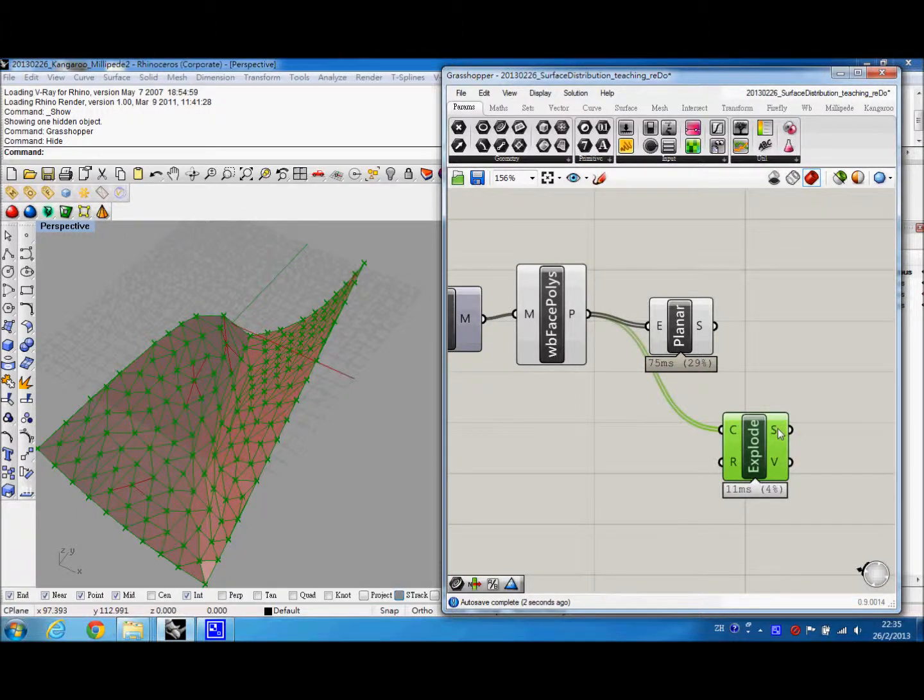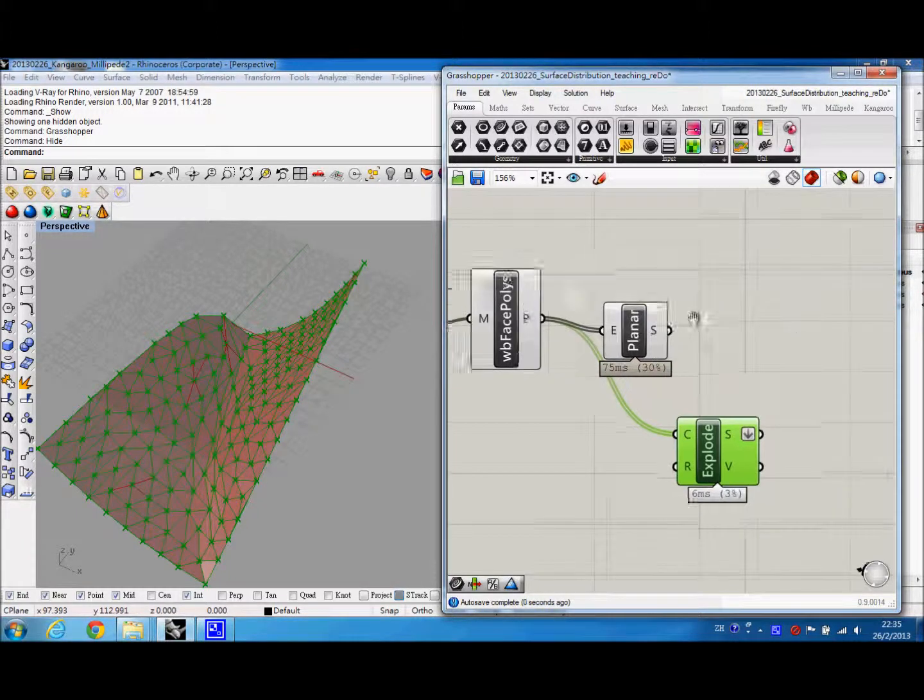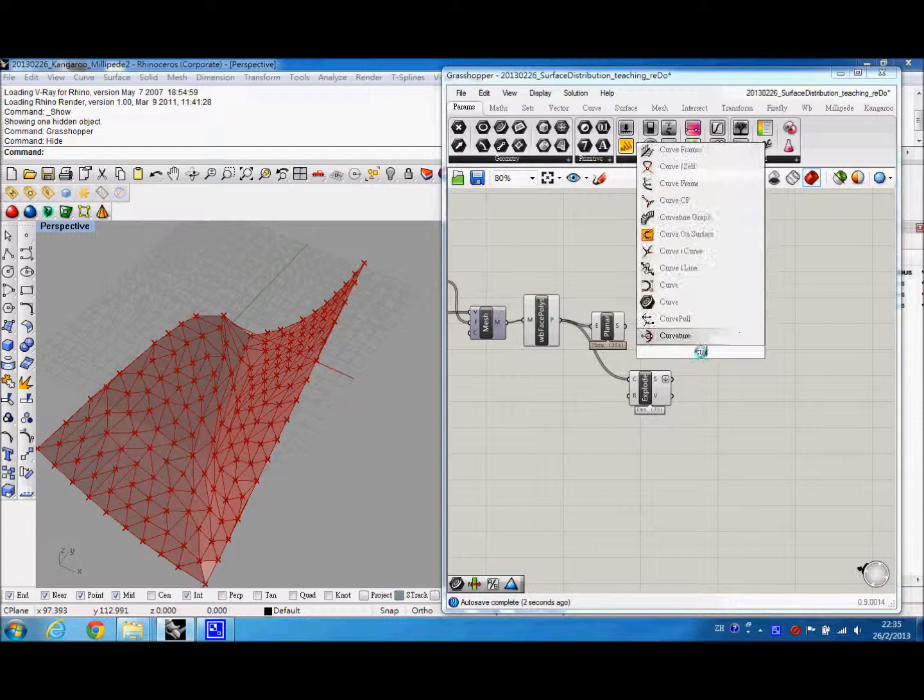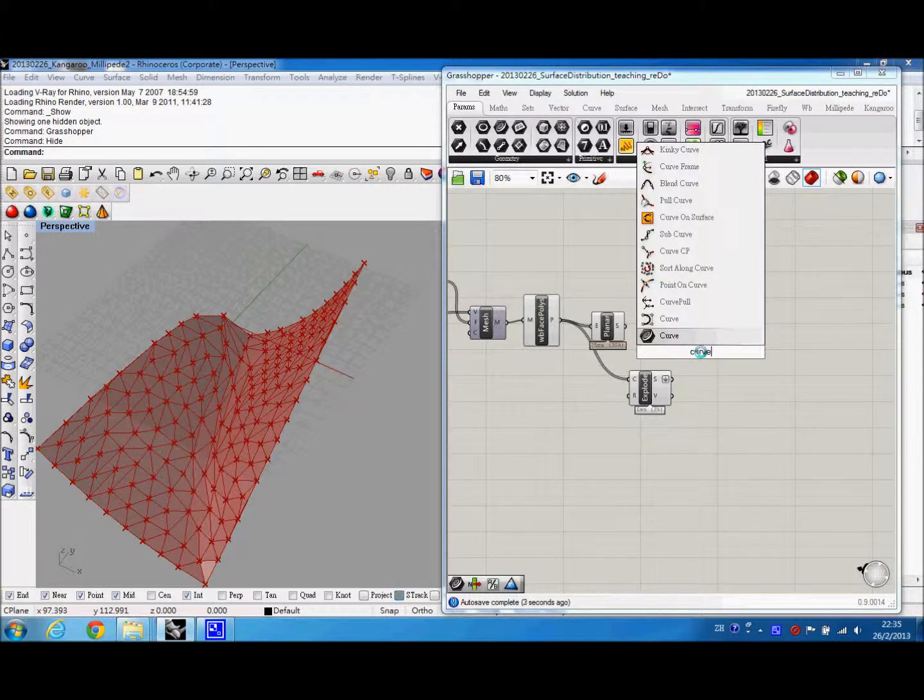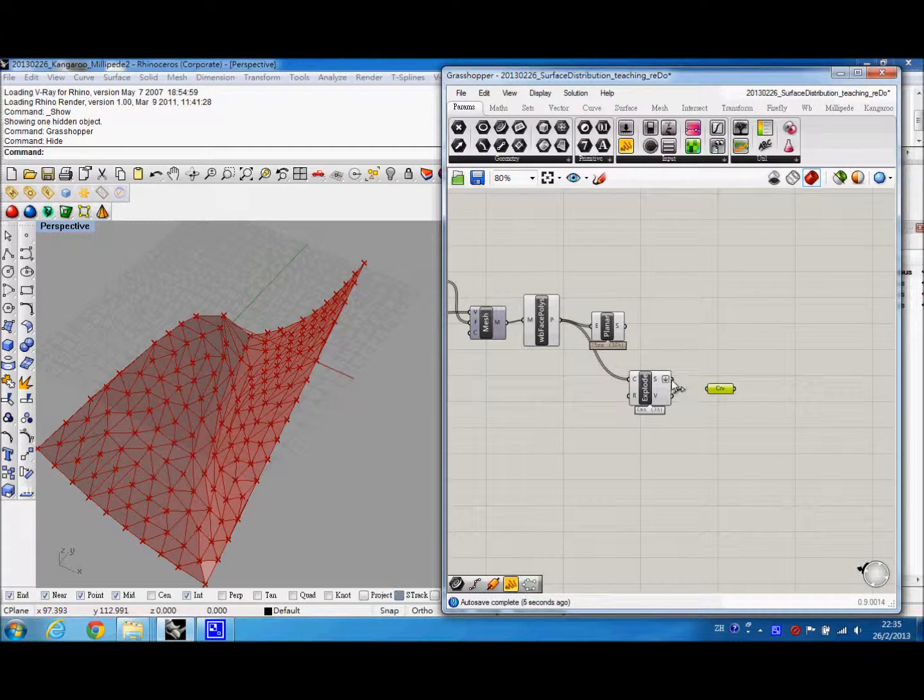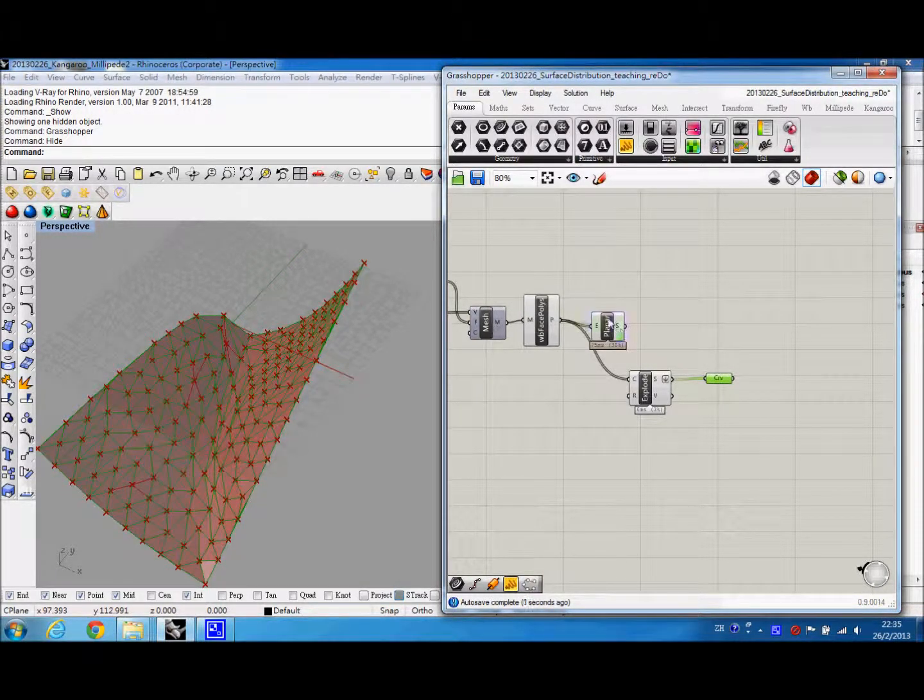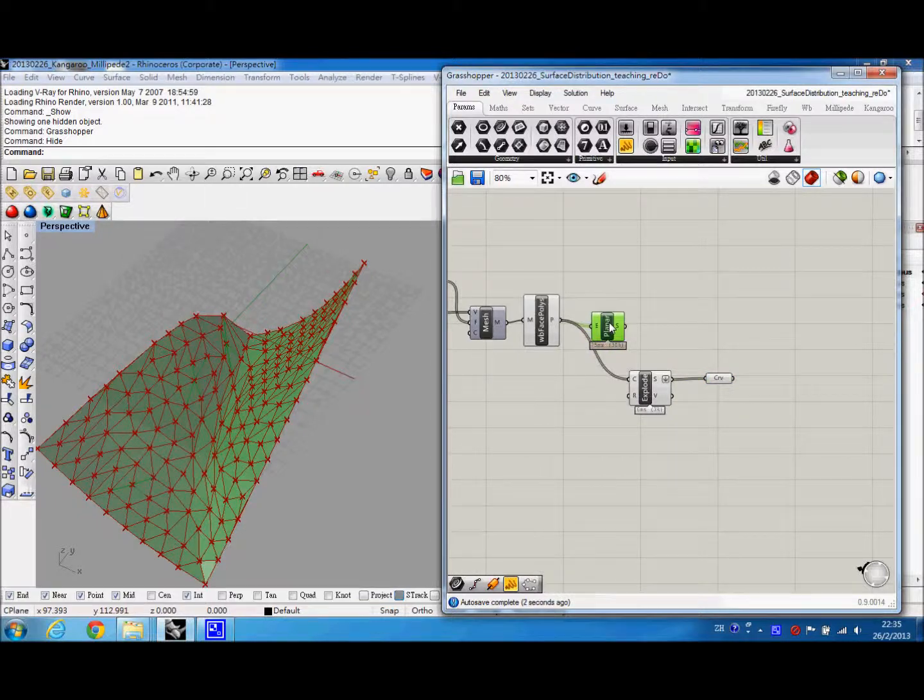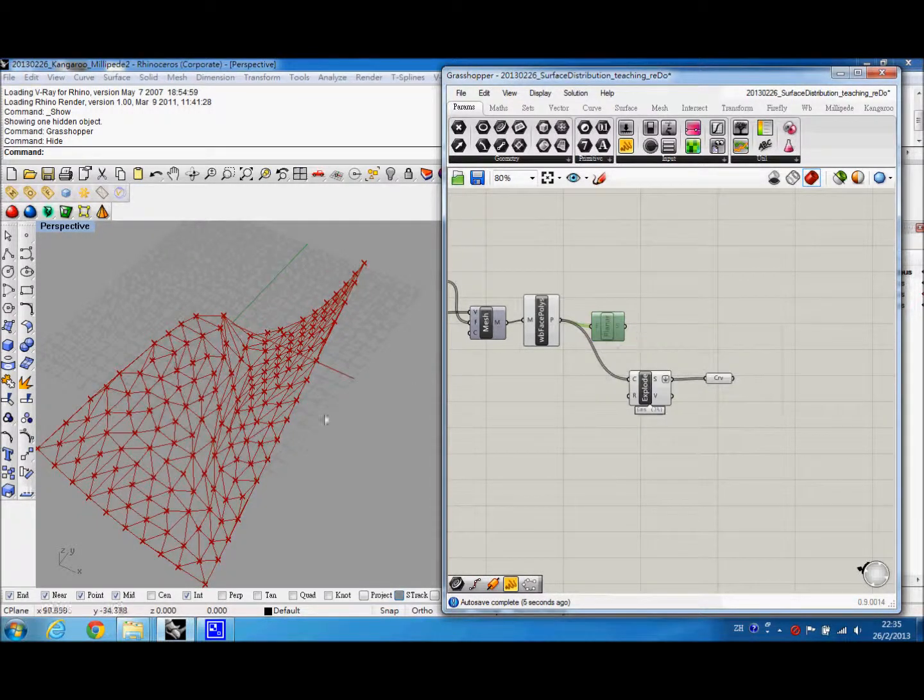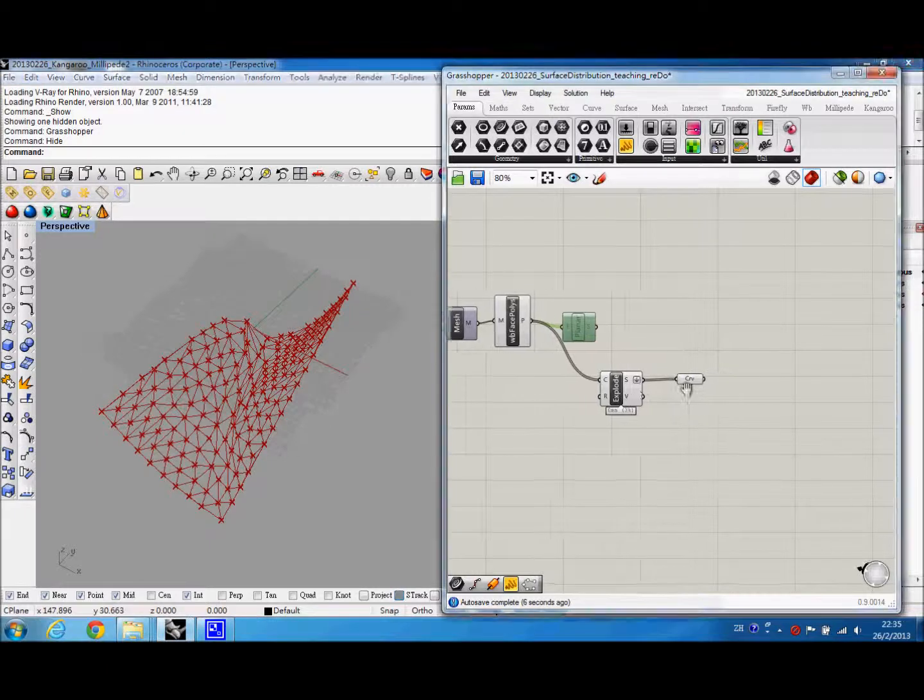Okay. So at the moment, we can hide the result from Weaverbird first.